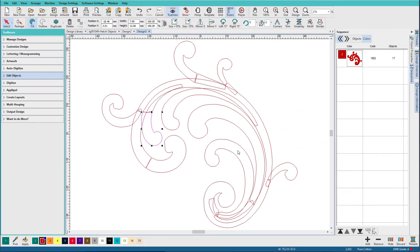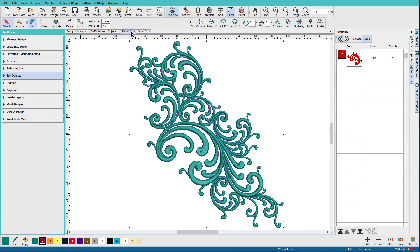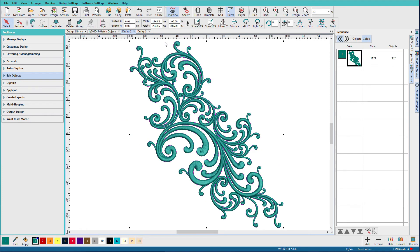So that was much faster than editing stitches and having to reconnect them. Because I can tell you, if you had gone to this version and tried to extract that piece, it would have been hard and it might not have been optimized. You might have had jumps and trims in there.